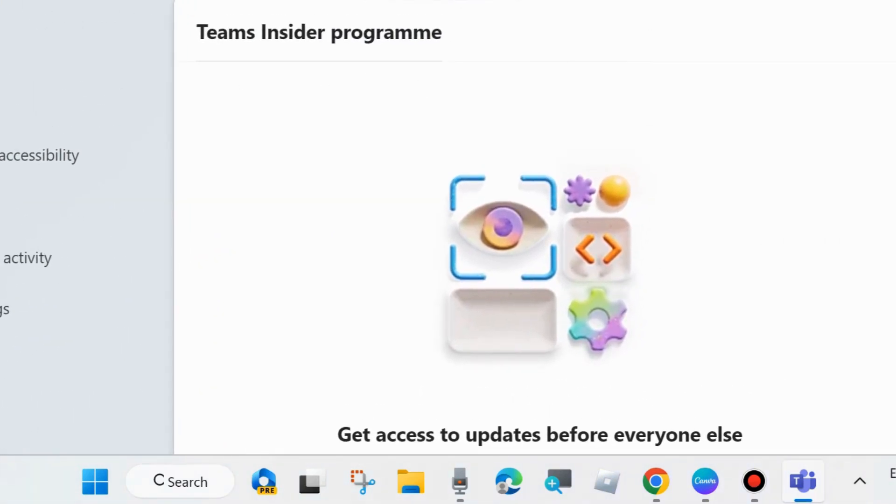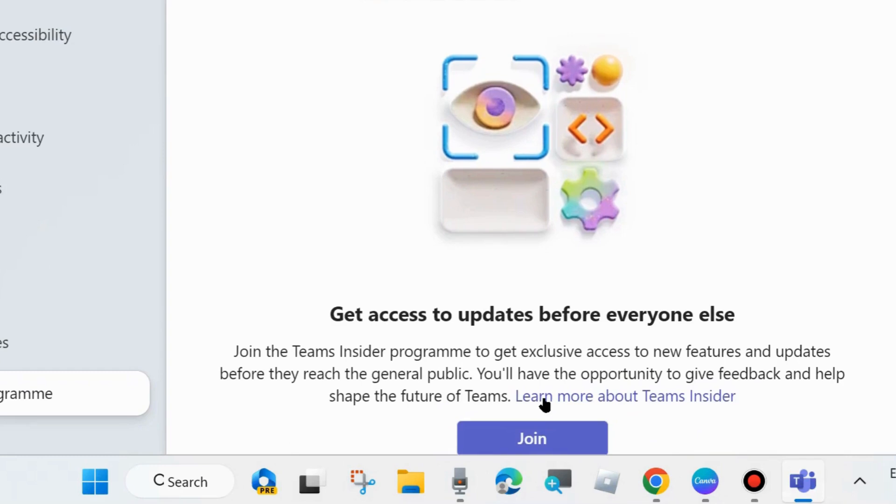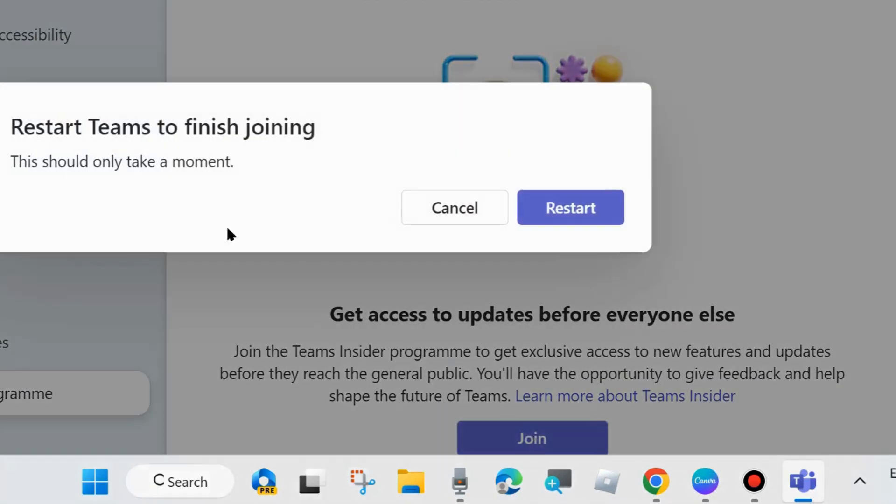In Team Insider Program, click on join. Restart Teams to finish joining. This should only take a moment. Choose restart.